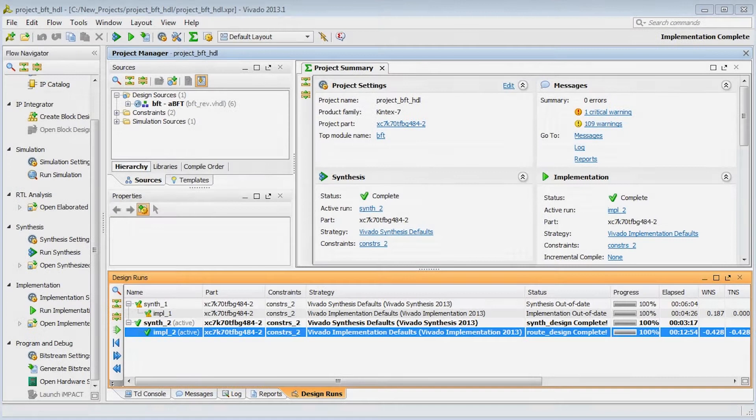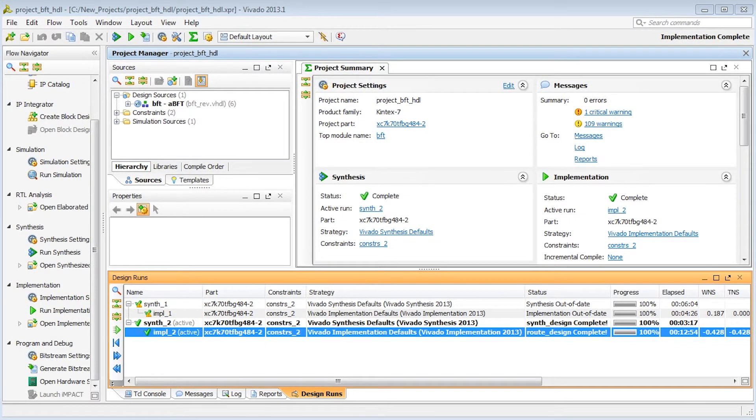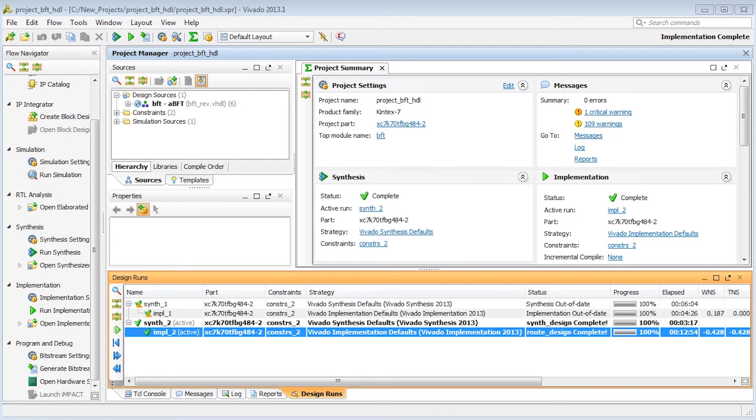Our updated design ended with negative WNS, did not meet timing and took longer to run. As is sometimes the case, we introduced just enough change to disrupt our timing closure.